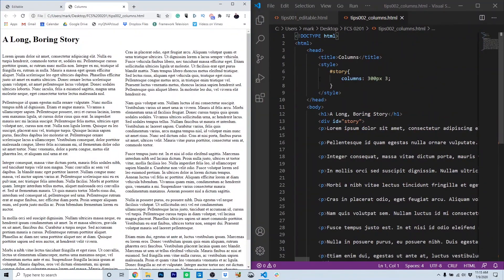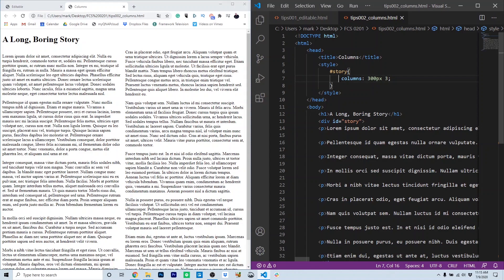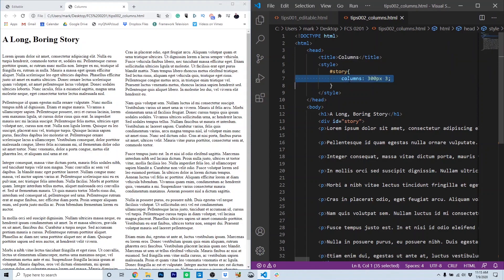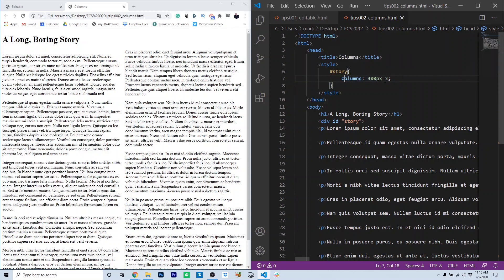You would think this took some complex CSS, but actually it just takes one CSS rule. Here on line seven, you'll see inside the story ID, which is the div which holds all the paragraphs of content, we've used the rule columns 300 pixels and three. And what that means is we want to strive to have three columns, depending on the width of the browser.